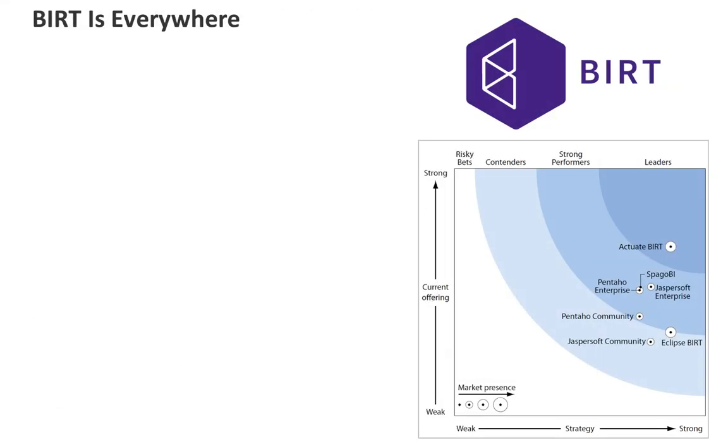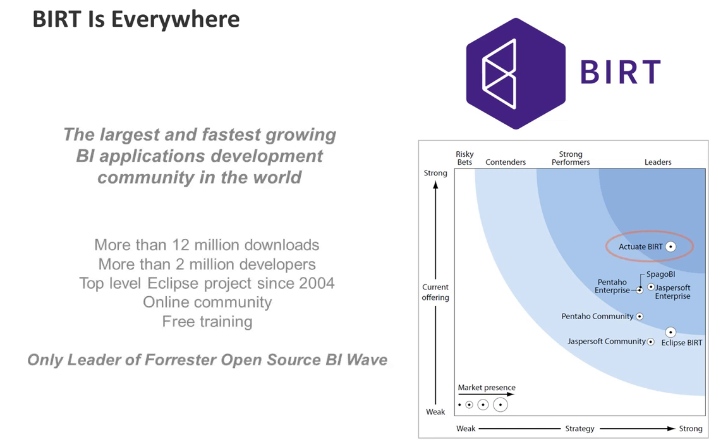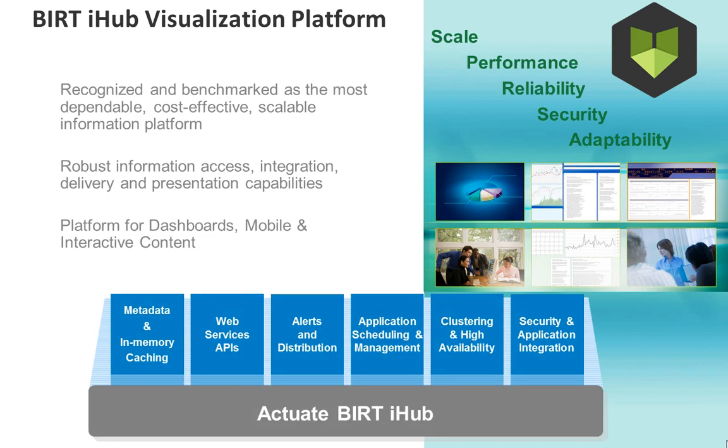Based on BIRT, the world's most popular open source BI and reporting technology, the BIRT iHub visualization platform from Actuate allows you to build intuitive, secure, and scalable data visualizations.